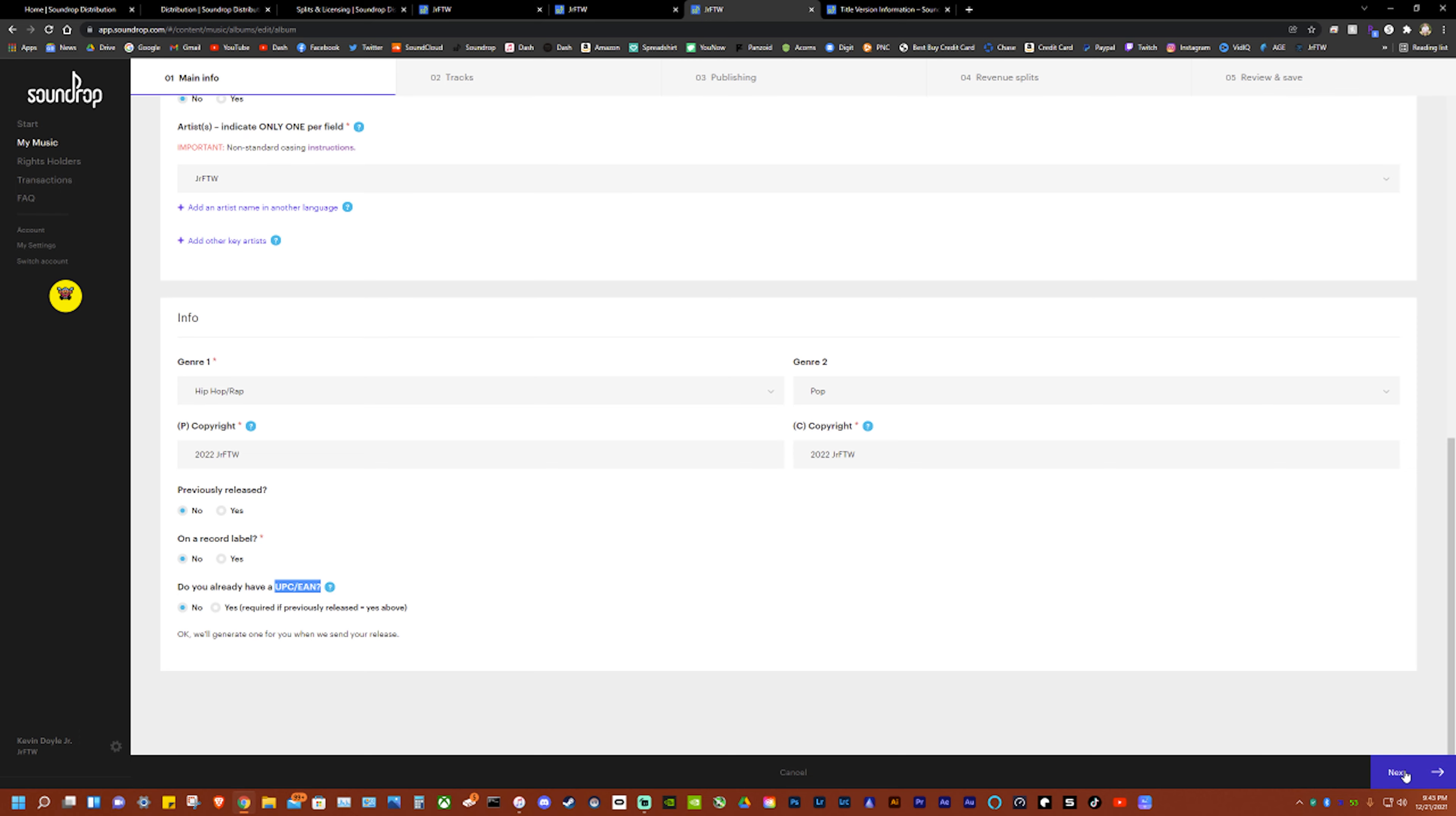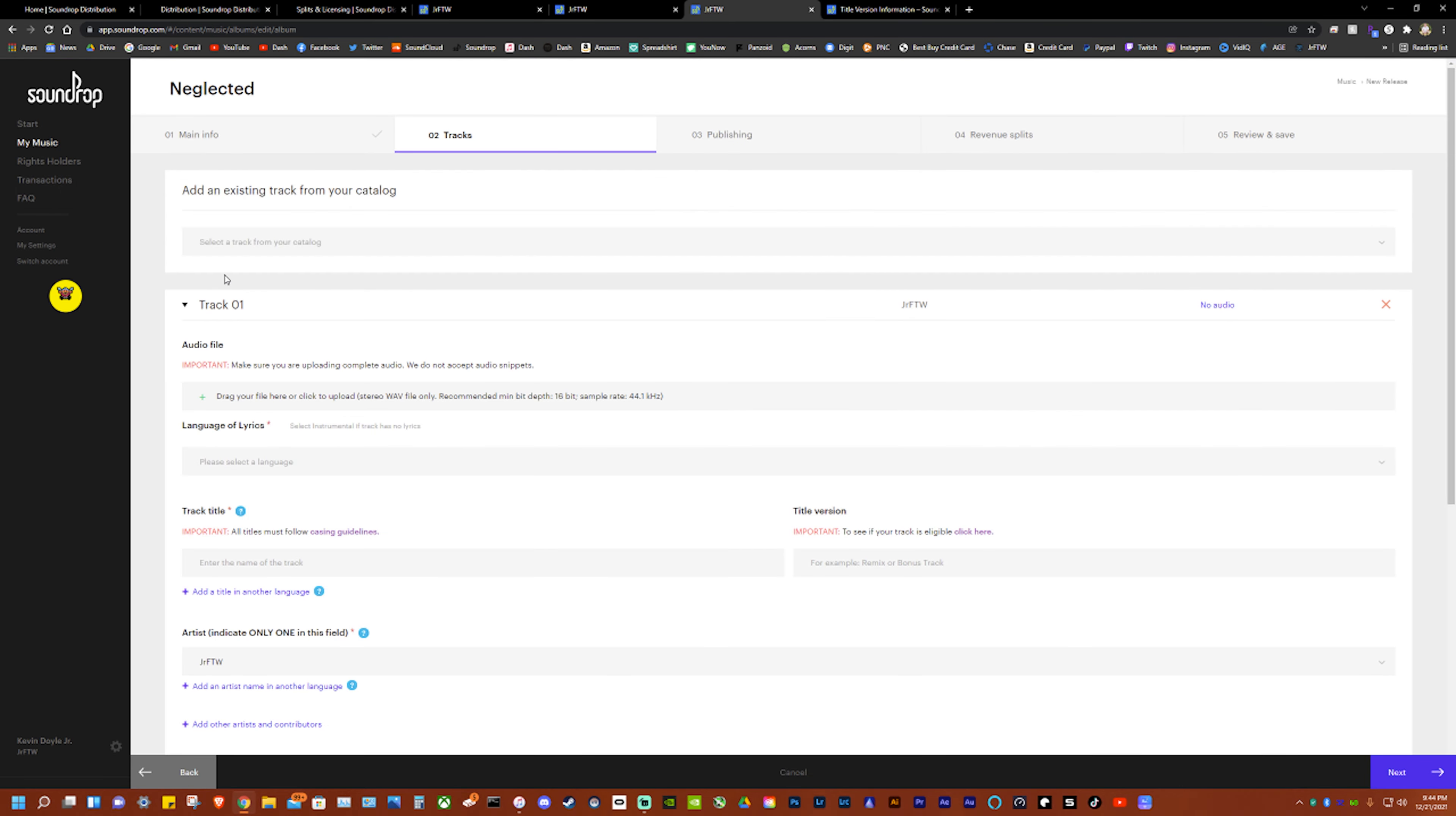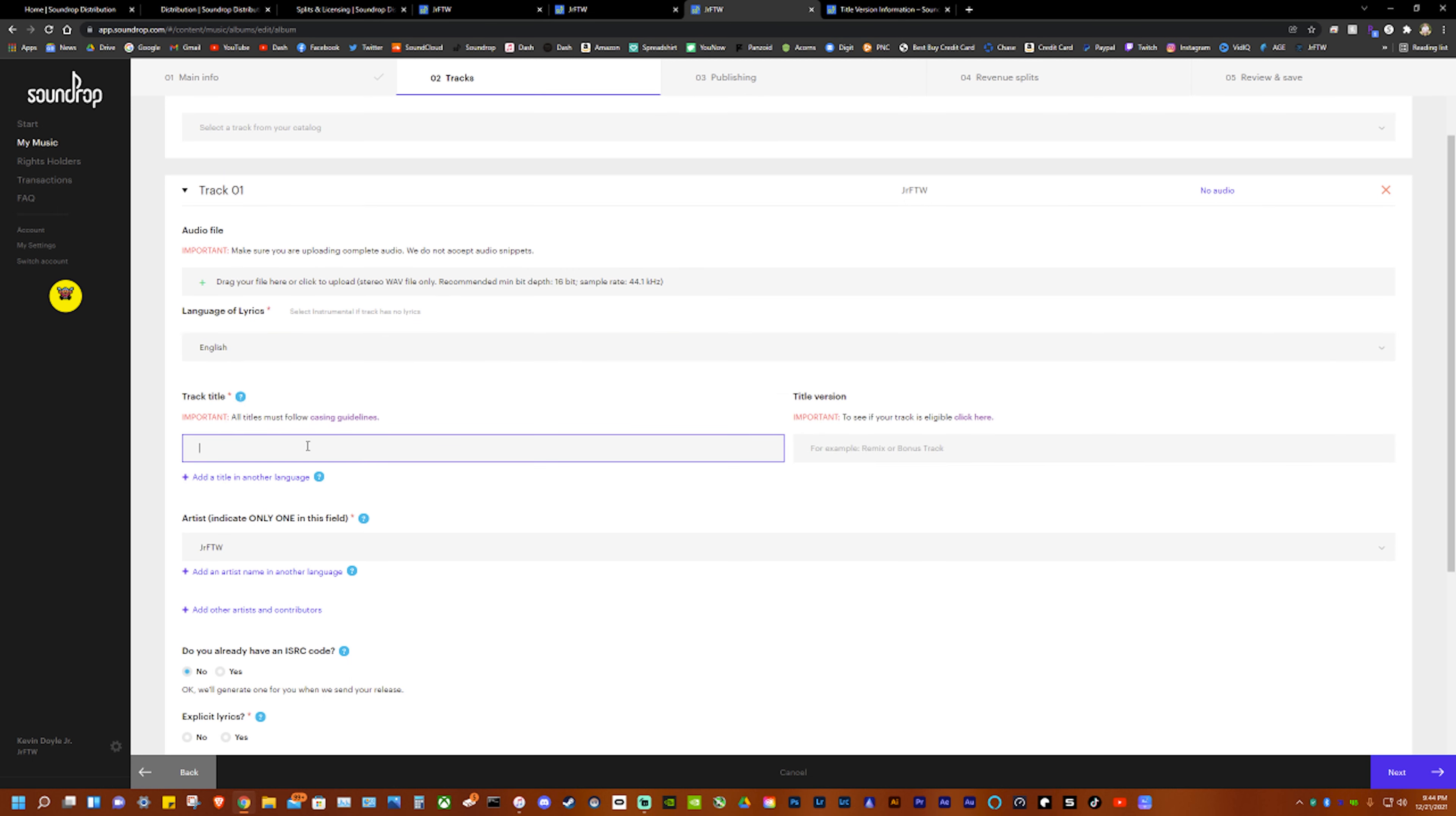So then we'll hit next tracks, upload a new track. I don't have a track to upload so I'm not going to do that. But you have to upload in WAV file only, recommended 16-bit and sample rate 44.1 kilohertz. So then we'd pick your language, so in my case, I mean hopefully in your case too, English. Name the track: Neglected. I spelled it wrong again.